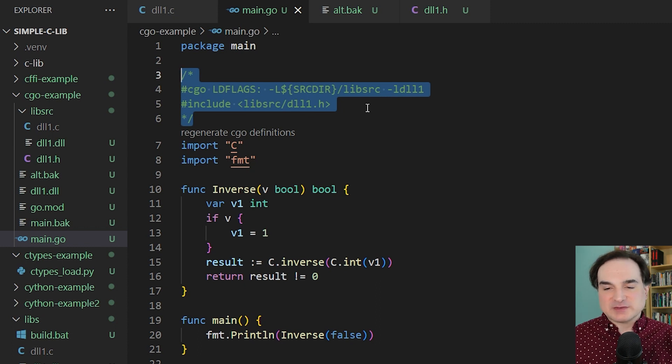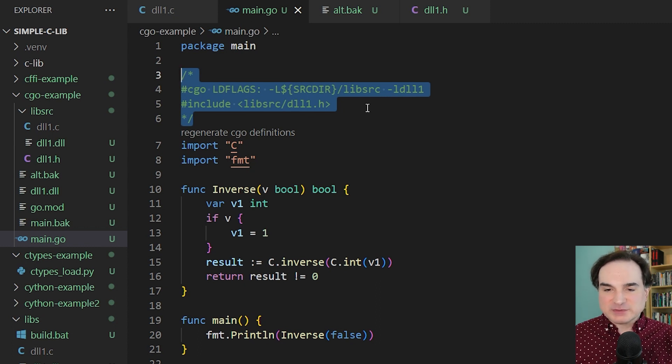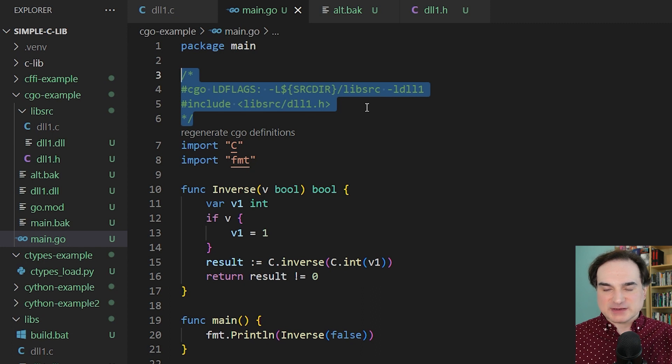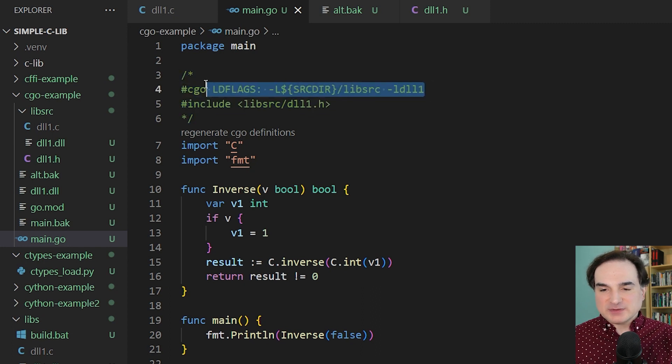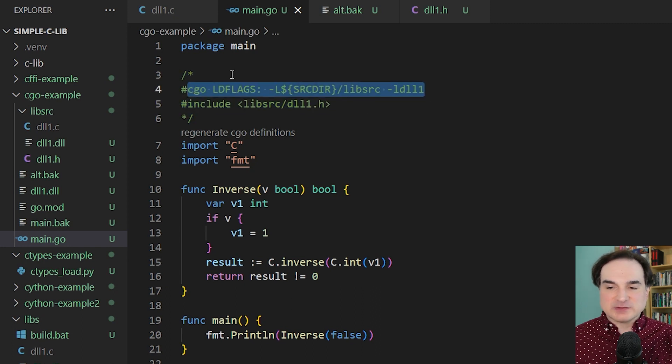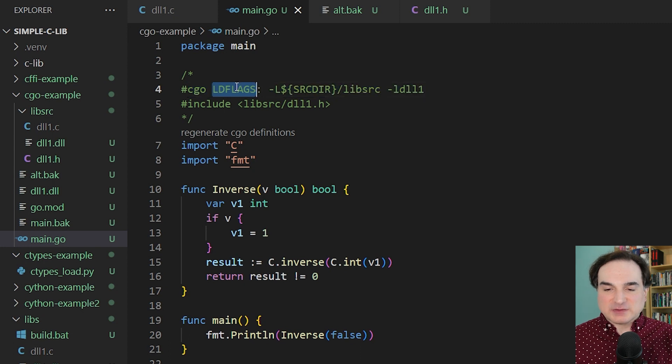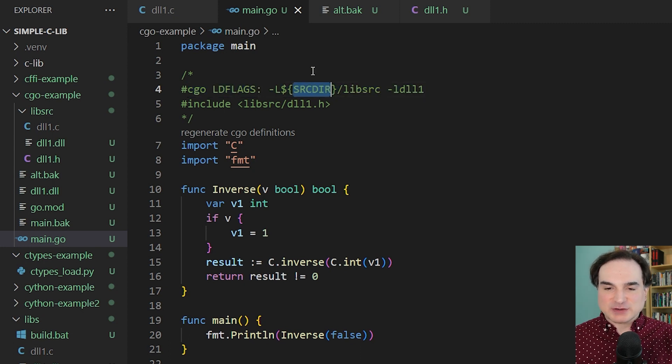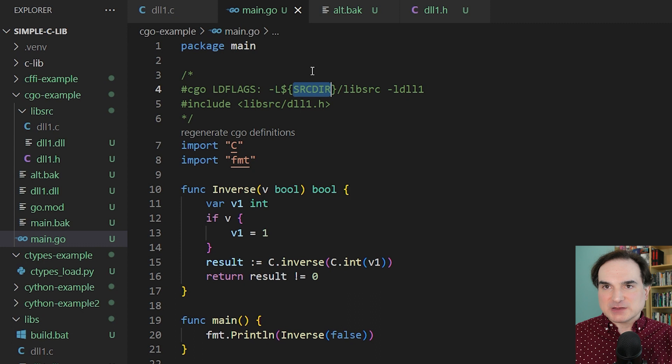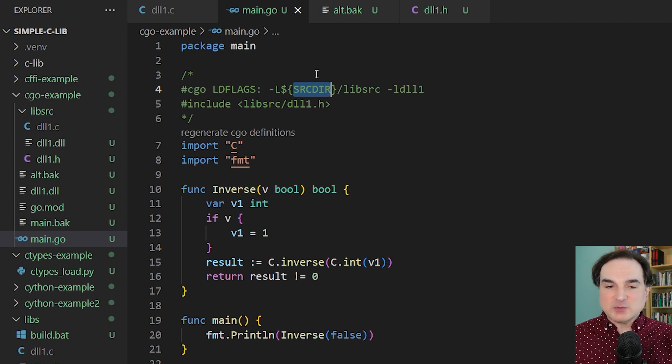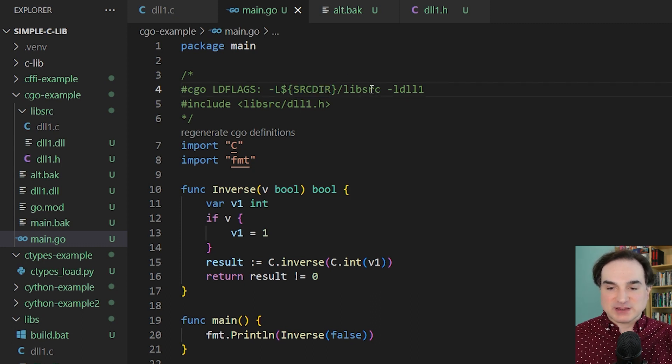So for instance, in this first line here, we have instructions that we're going to be passing to the C linker. This source dir variable that we have here gets substituted at compile time with the directory that our Go source files live in. So we can use that as a starting point to indicate to the linker where our library source files are going to live.